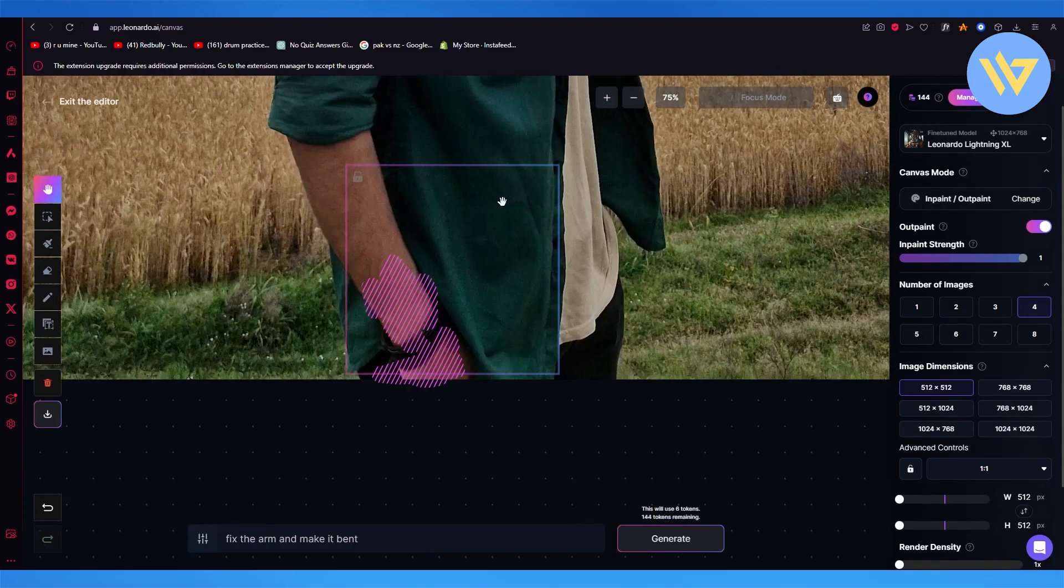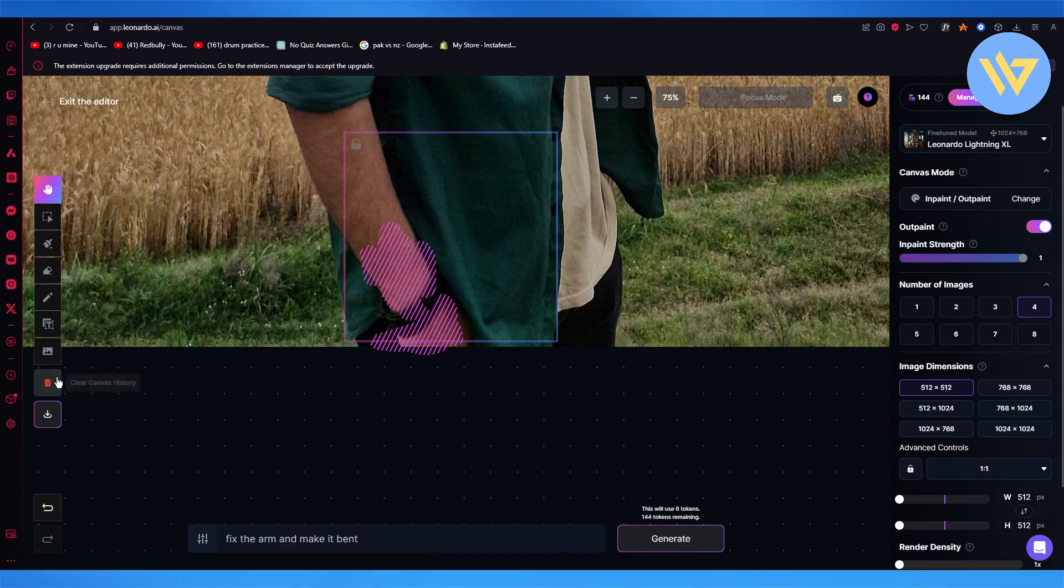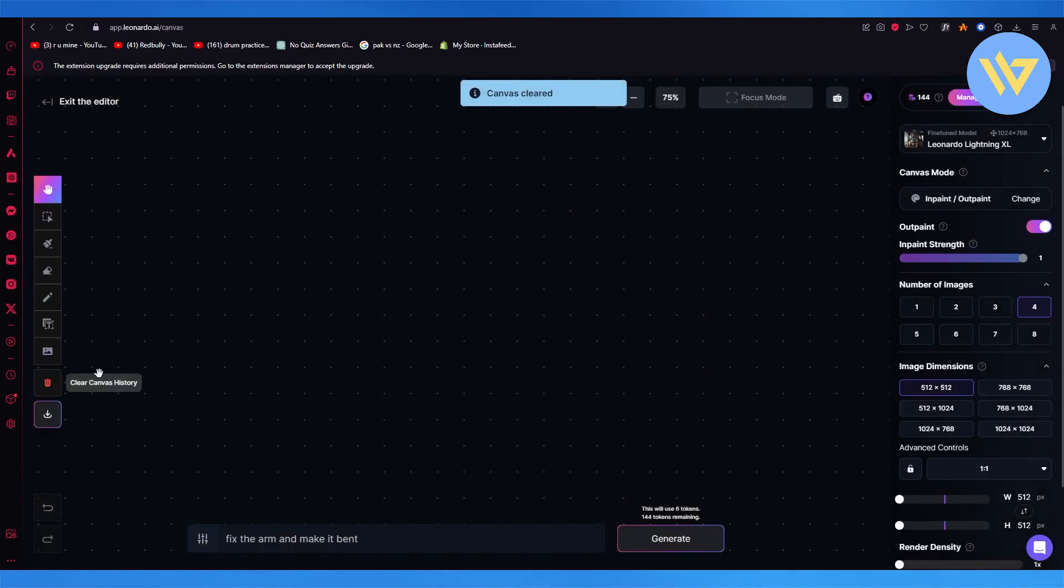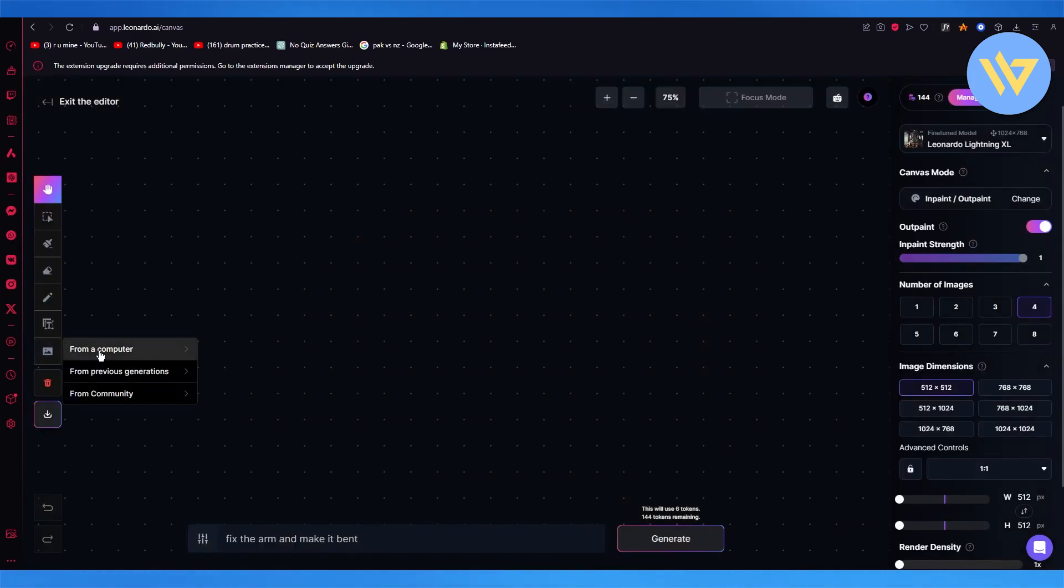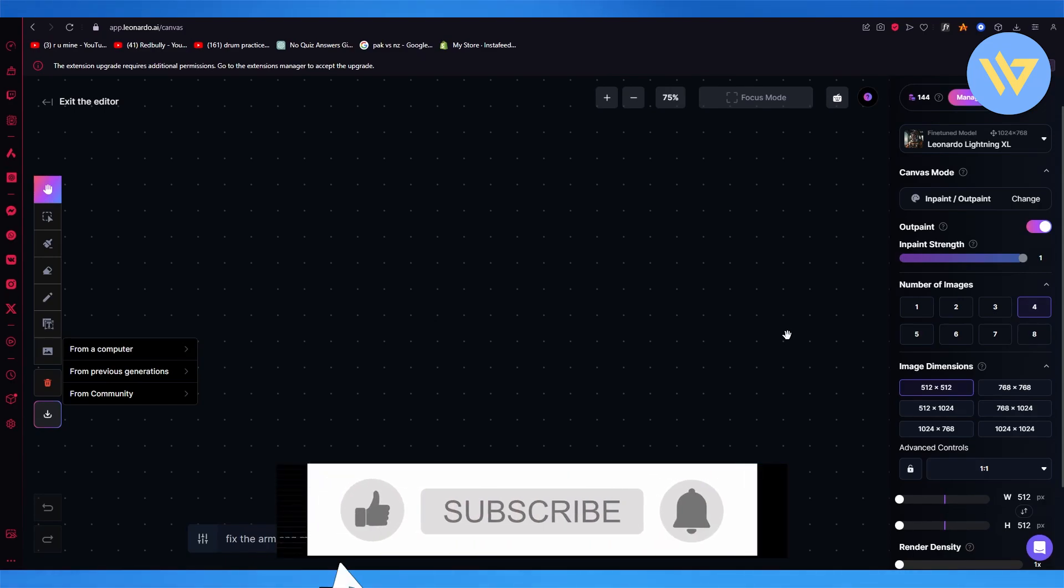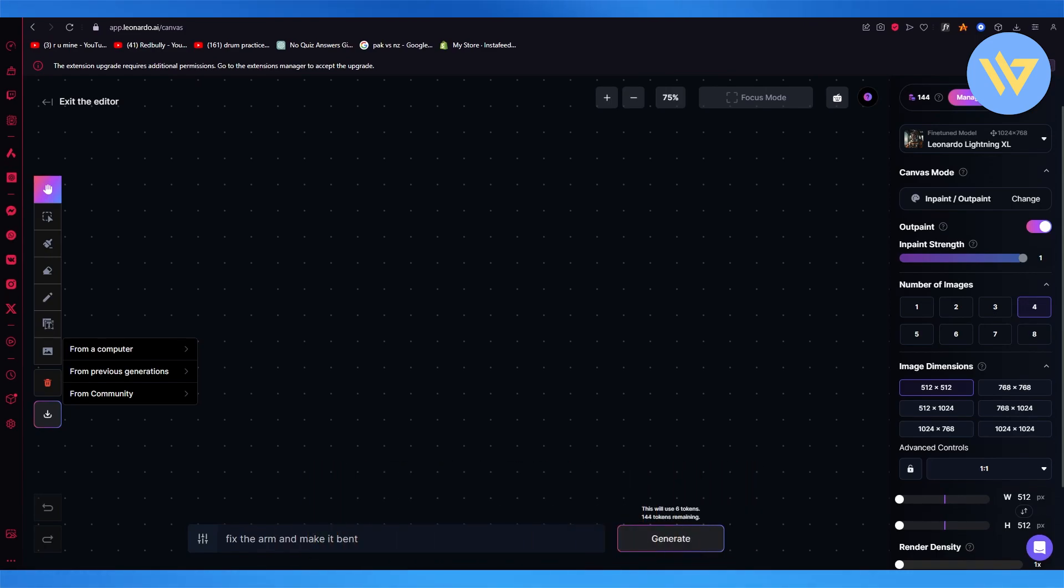Moving on, I'm going to bring this to the top, clear the canvas, and upload another image. Just like that, you can add your face fixes as well. That's pretty much about it. Thank you for watching, and I'll see you all next time. Goodbye.